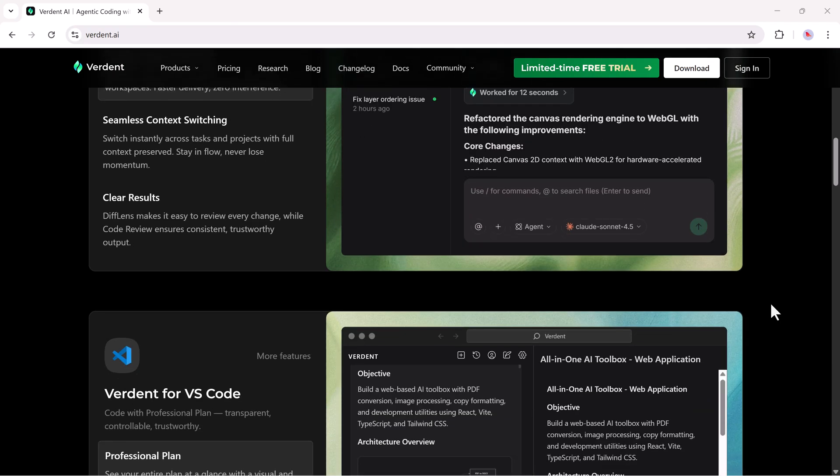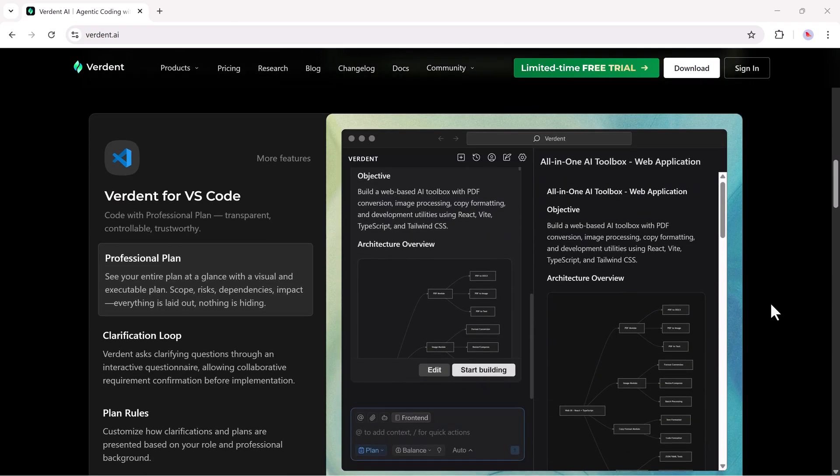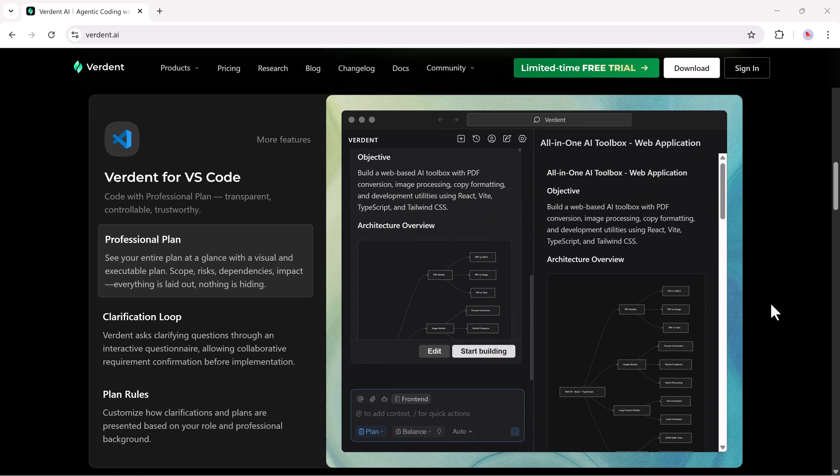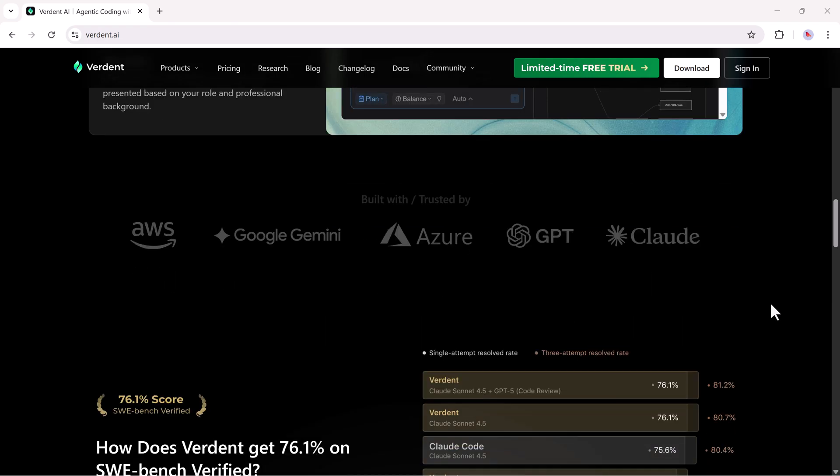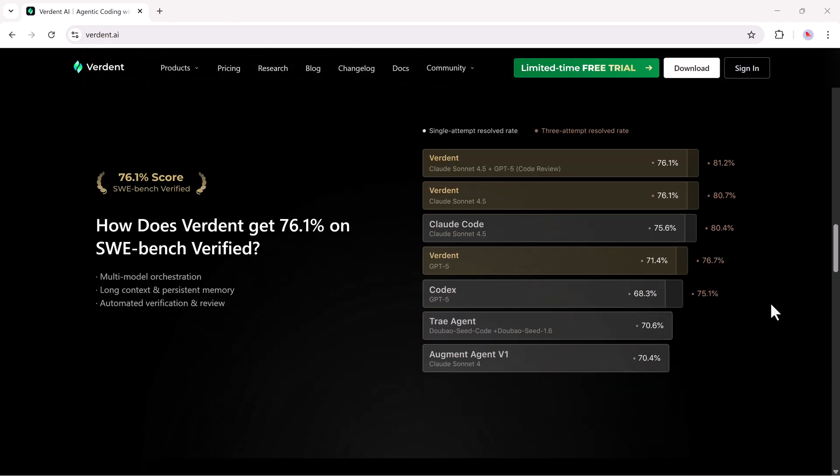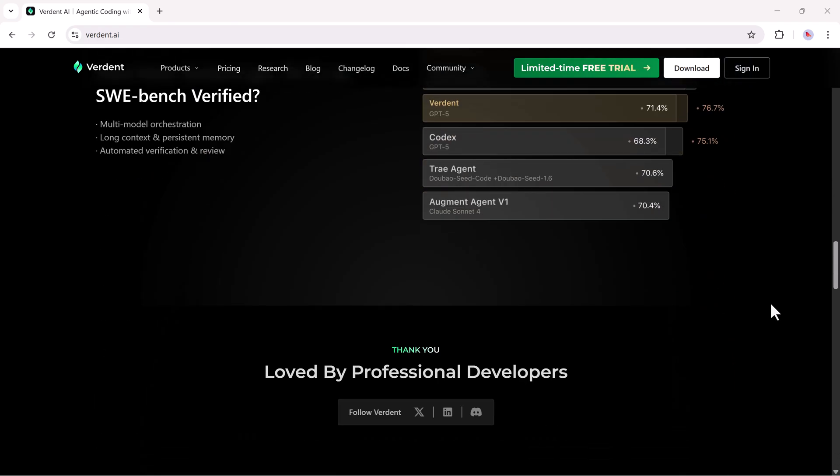Today we're looking at Verdent, a professional AI coding agent built for large, real-world code bases. It doesn't just write code, it plans, reviews, and validates changes so they're ready to ship.